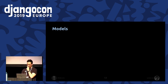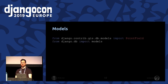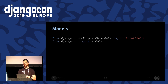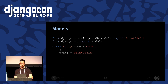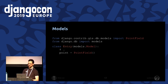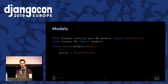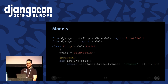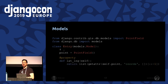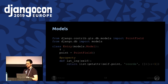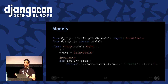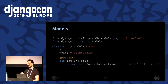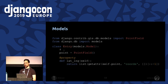Now we are working on models. After the PostGIS activation, we can add a PointField in our Entry model to store a valid location. I also added a lat-long property to the model because it's useful to have coordinates of our location in list form when working with Leaflet.js.